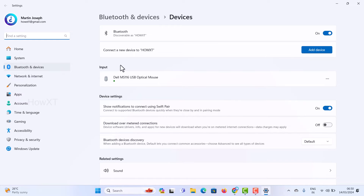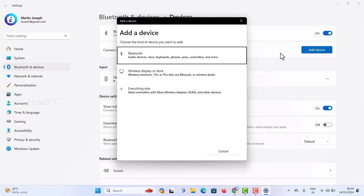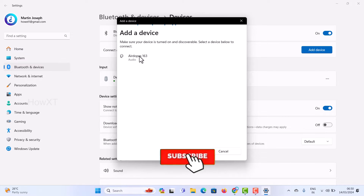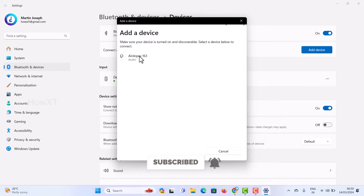Now to add a device, click 'Add device'. Make sure your Bluetooth is turned on. For example, if you have AirPods, enable them and make sure they are turned on and discoverable. Also, kindly switch off your Bluetooth from your mobile phone before doing this — otherwise the AirPods will keep trying to connect to your phone.